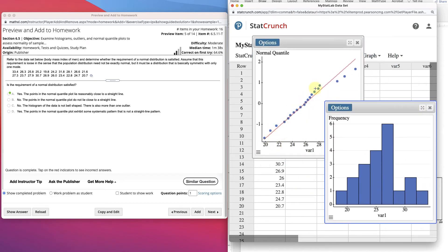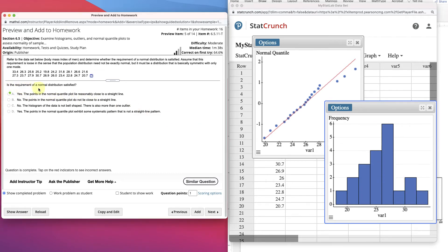These points are all good, and these are a little further away, but they're mostly on the line — this mostly looks like a normal distribution. Since these points follow the line, there's no systematic pattern, and they're reasonably close, this distribution looks normal in general. So, is the requirement for normal distribution satisfied? Yes — the points in the normal quantile plot lie reasonably close to the straight line, and the histogram looks like a normal distribution.